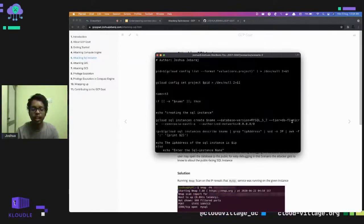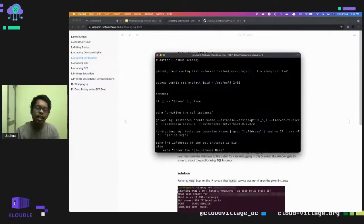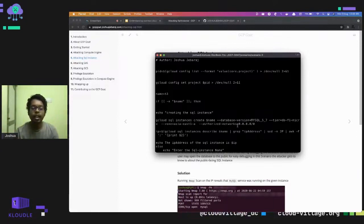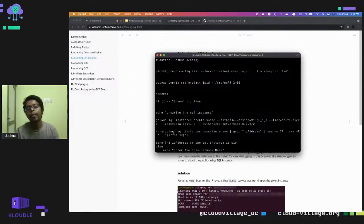In the authorized network setting — which is similar to a firewall — the SQL database is not accessible by other services by default. To allow access we create an authorized network entry, but the problem here is that I am putting in 0.0.0.0/0, which opens the database to the entire world. In the last step we get the IP address of the SQL instance.